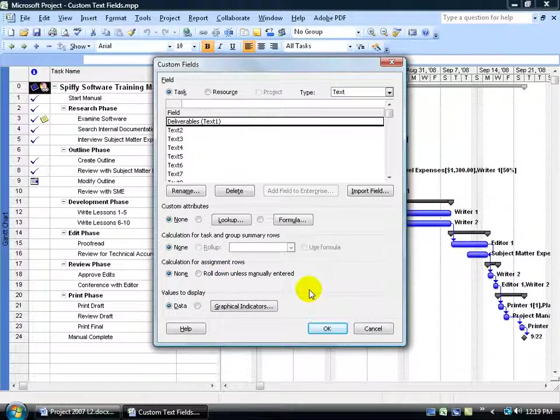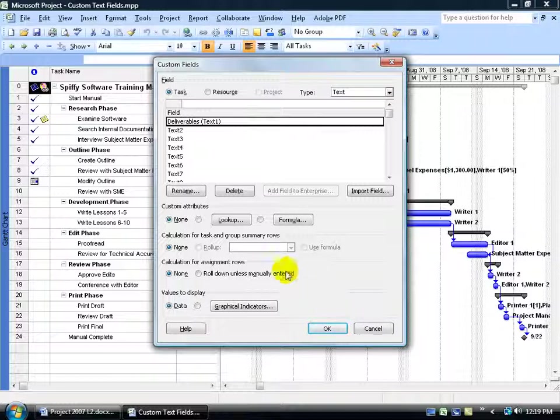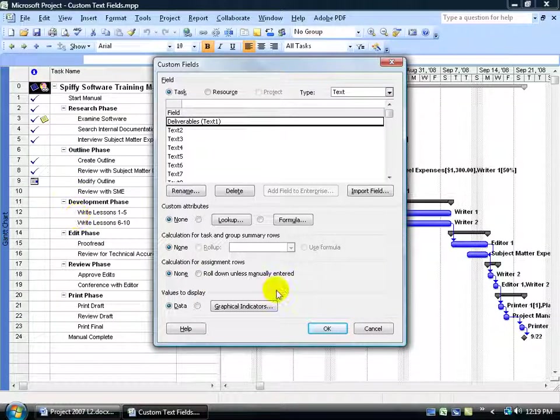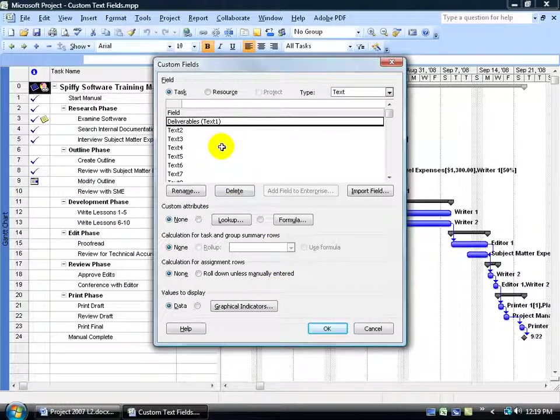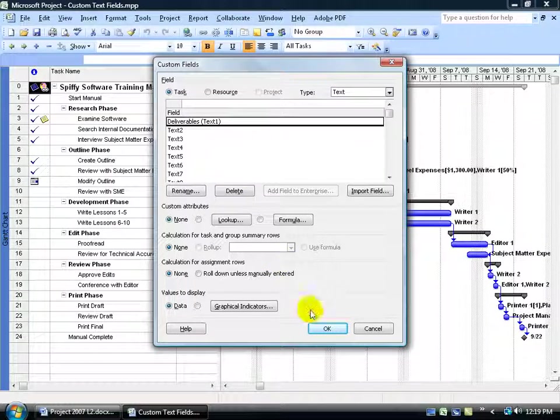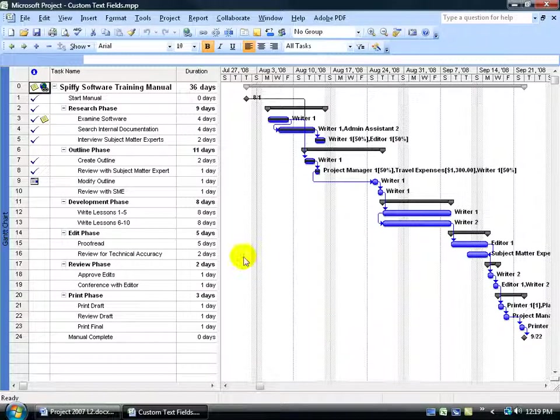which we'll go over in the next training video, how to do a customized flag field, where you can choose what kind of flags you want to pop up next to your tasks here. In any case, keeping it simple, we have a deliverable text field. All you have to do is click OK and we're done.